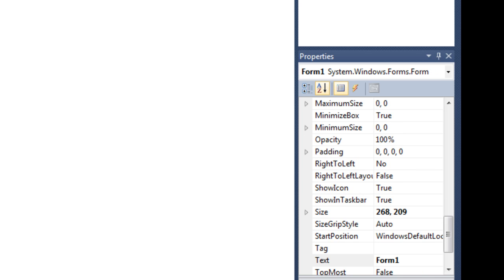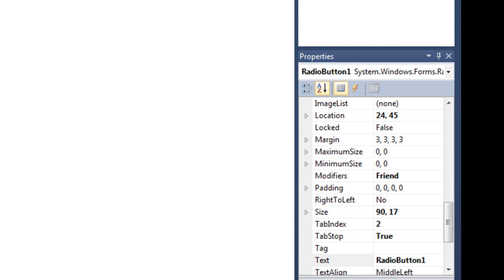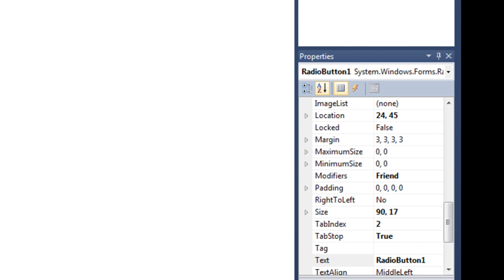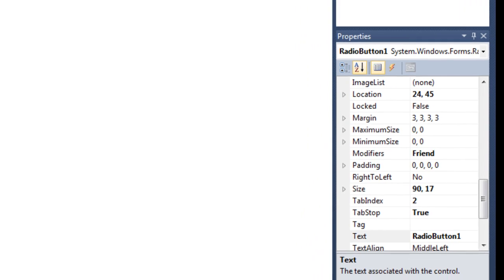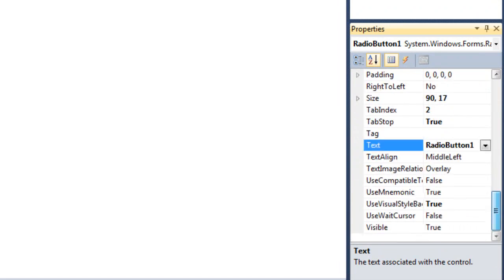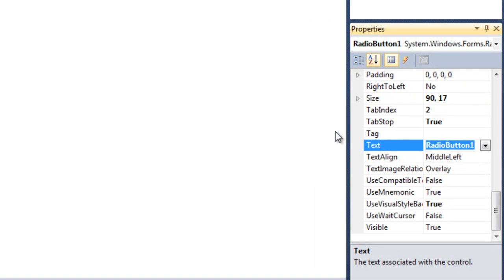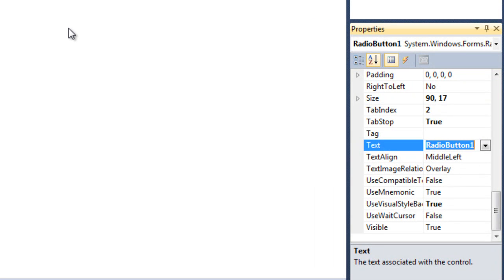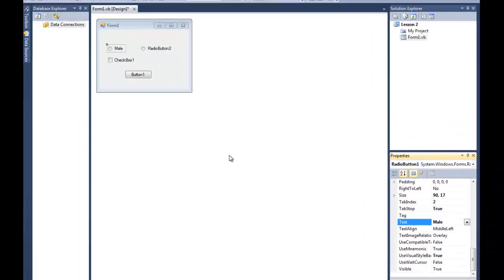Let's first change the text of all this stuff. So for that, just click the item and go down to text properties. And change it to, I'm gonna change it to male.